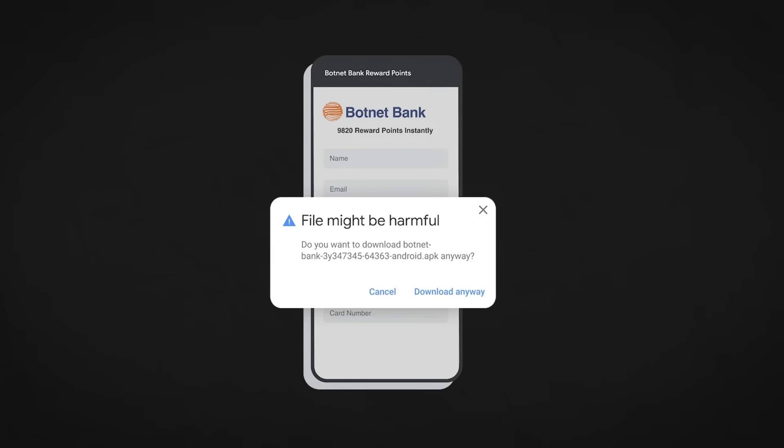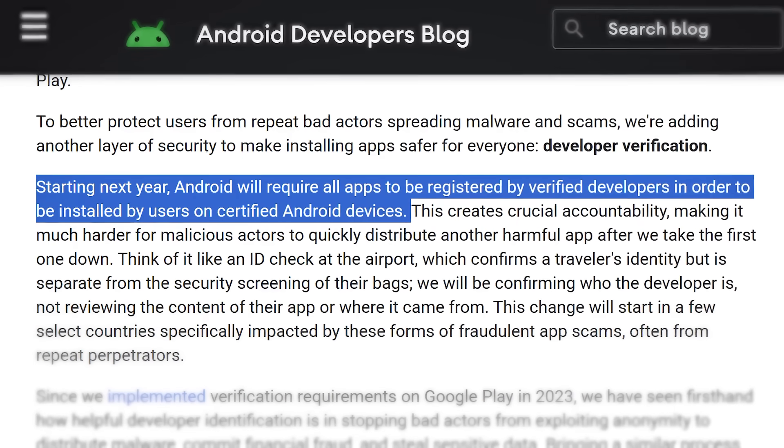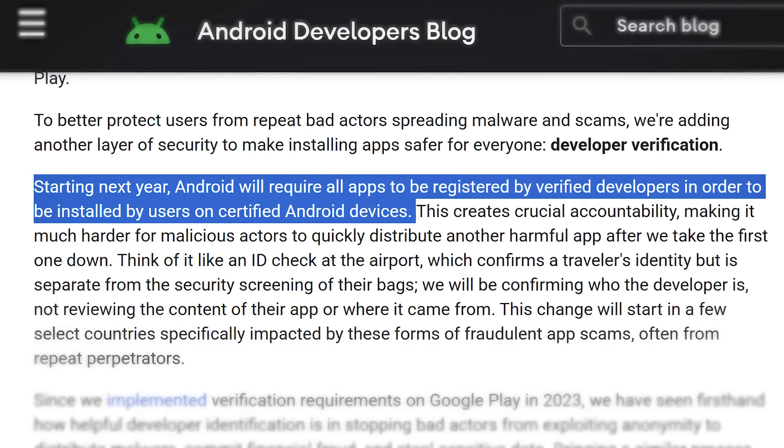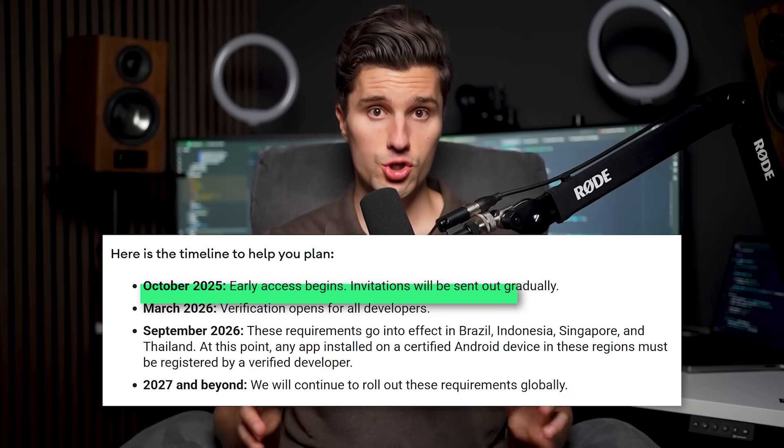So what will specifically change in the future? You won't be able to install random apps from the web browser. While technically downloading APKs will still be possible, installations will only be allowed from verified developers. So even if you say 'I don't need Google Play to distribute my app,' you now do — because you'll have to verify as a developer, otherwise nobody will be able to download your app if you don't publish on Google Play.